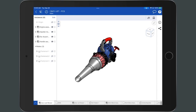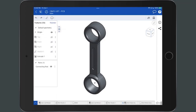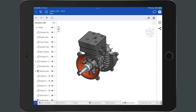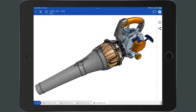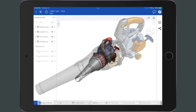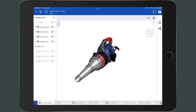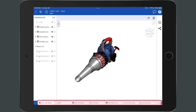Tabs in Onshape make up the different types of data in a document, including a parts studio, assembly, drawing, imported files such as an image, feature studios, and more. Tabs are displayed along the bottom of the screen in the tab bar.